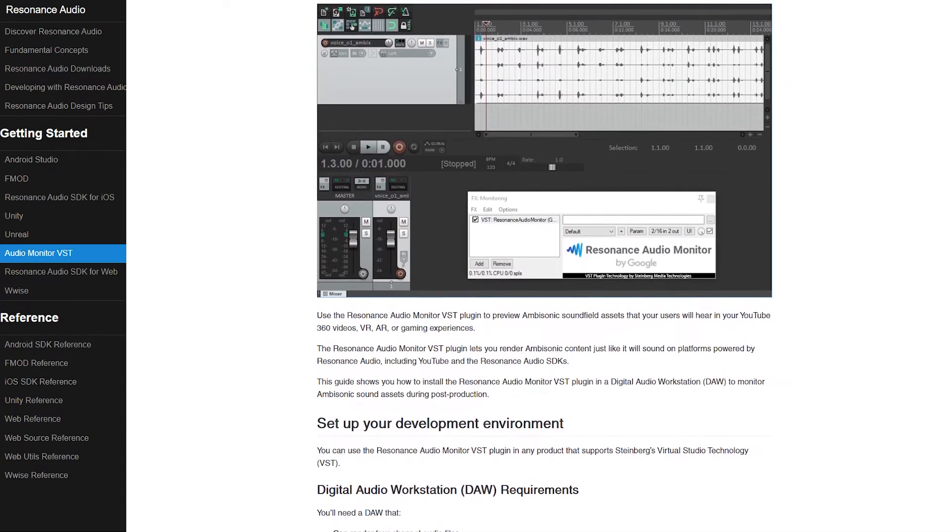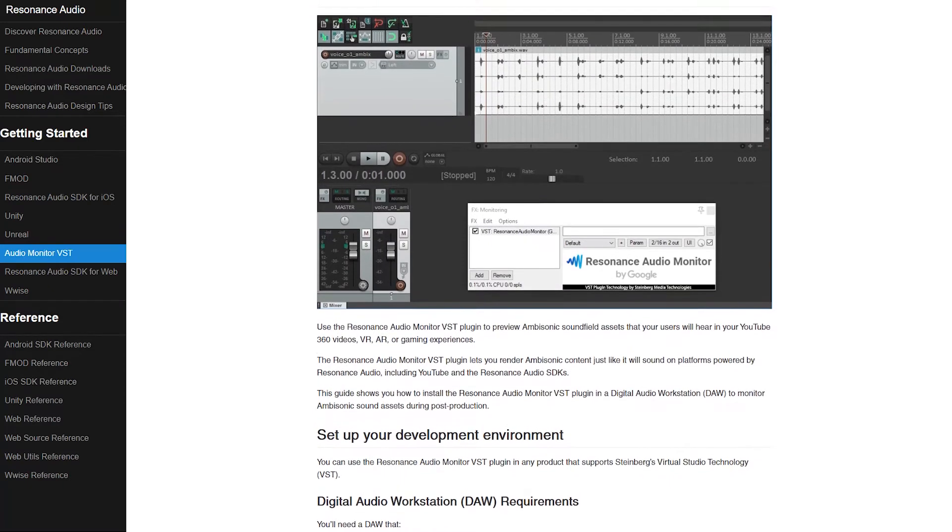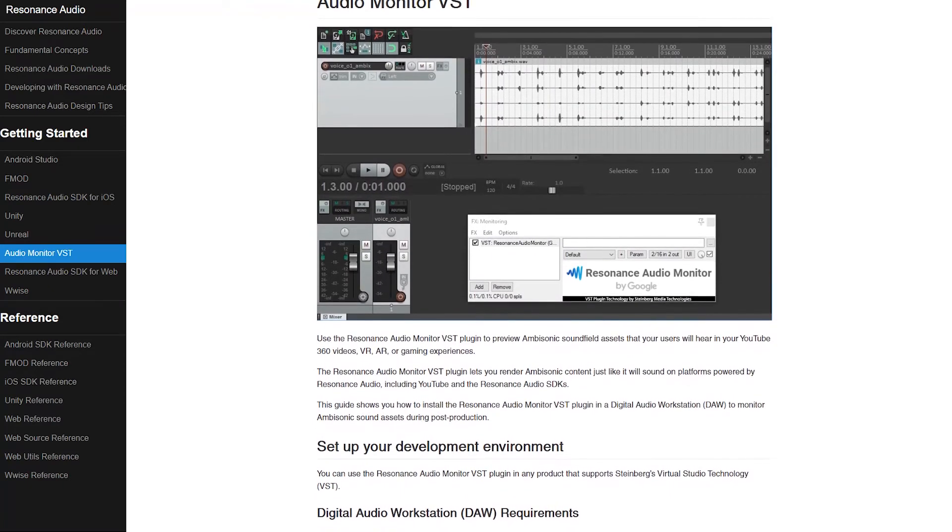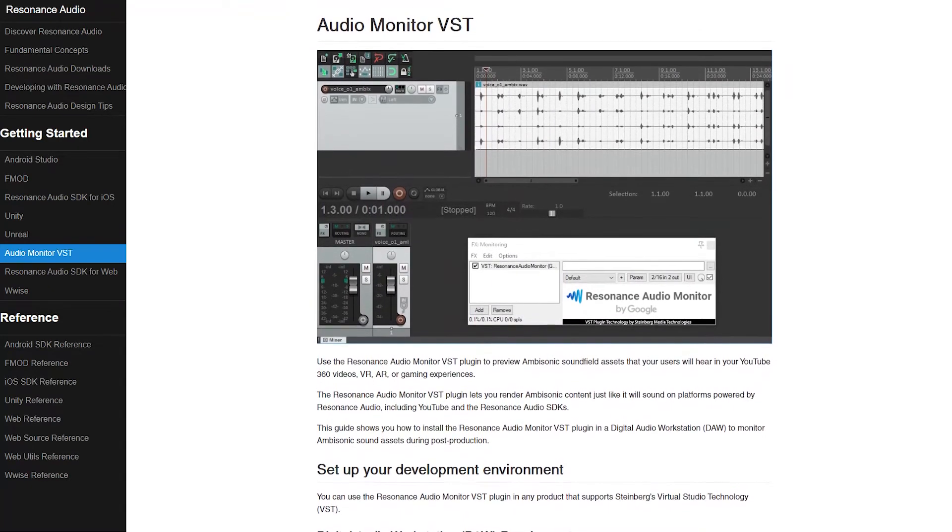Next, we need to decode the audio out of the ambisonics format and into a stereo format. To do that, I'm utilizing the Resonance Audio utility, which is an open-source plugin created by Google. Technically, the plugin is decoding into a binaural format, but if we just change the elevation and don't worry about the azimuth, it's effectively just stereo.